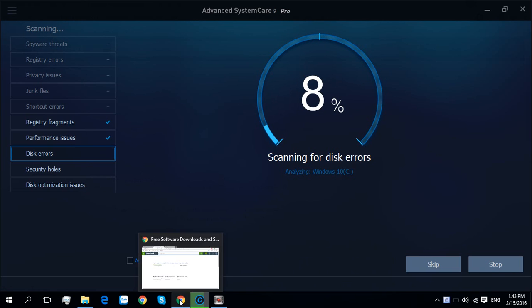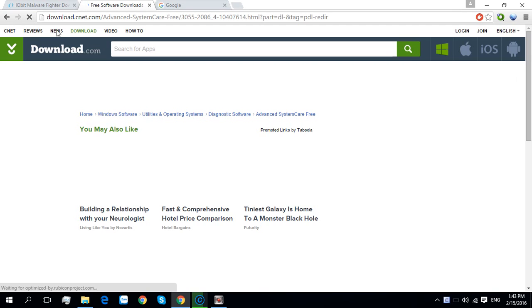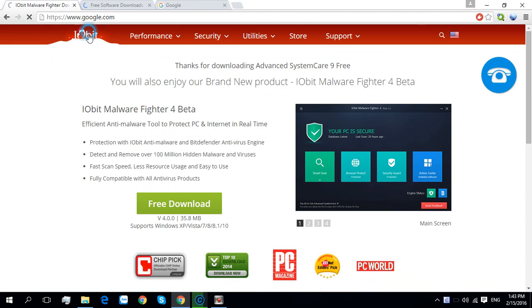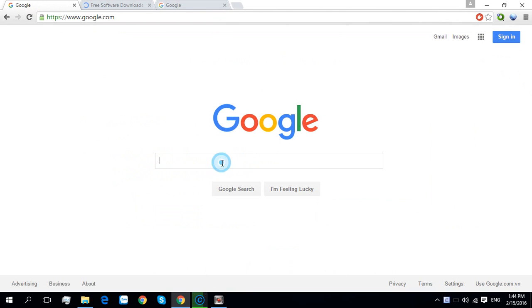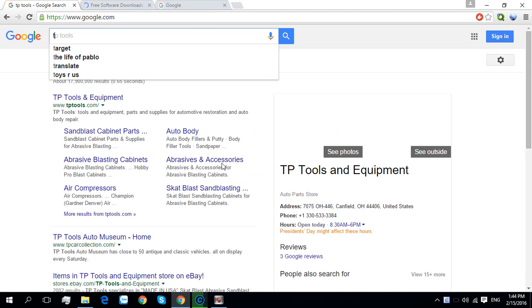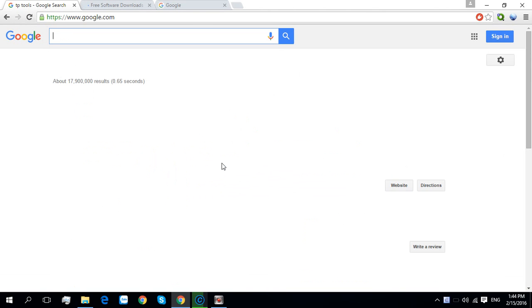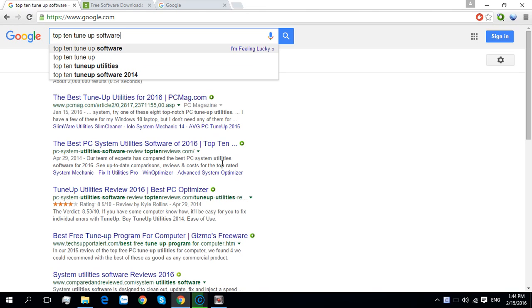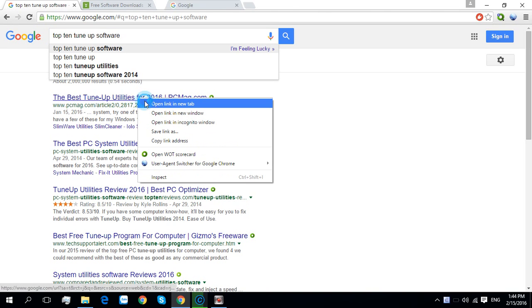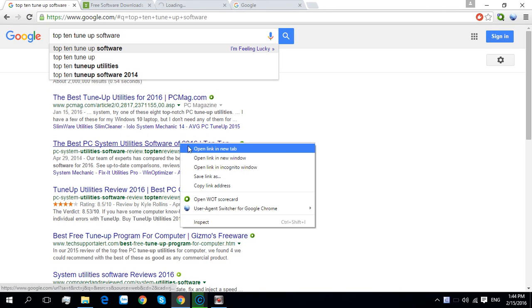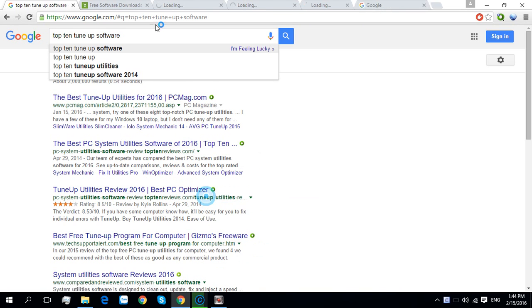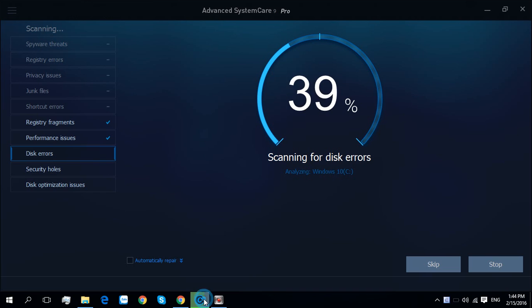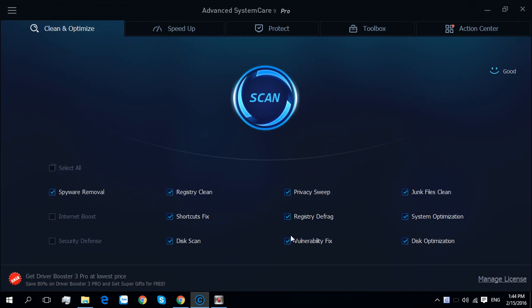Okay, now we check for some other reviews of this software. We go again to Google and we search for top 10 tune-up software here. I will skip it because I have done it before.